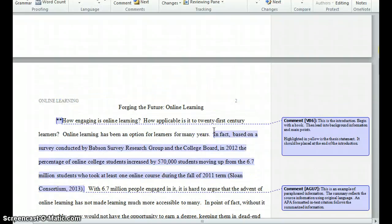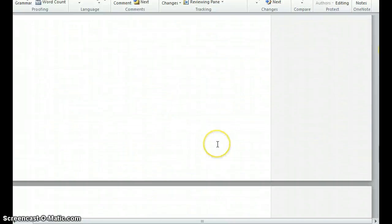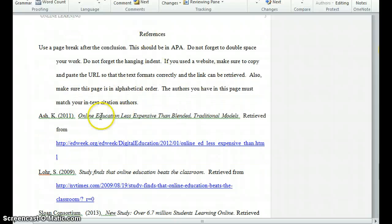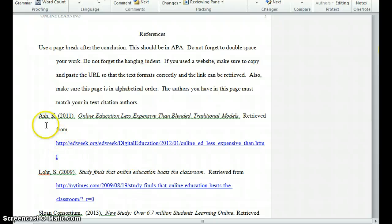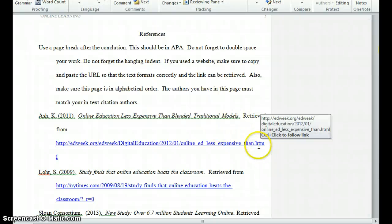Remember that APA formatting includes in-text citations and reference citations. A reference citation is the citation that goes at the end of your essay in your references section. That citation will include all of the bibliographic information about your research — the author's last name, first name initial, the year of publication, the date, the title of the article, and any other bibliographic information.